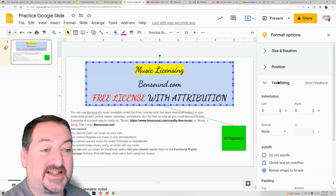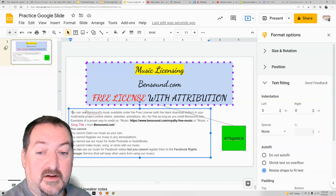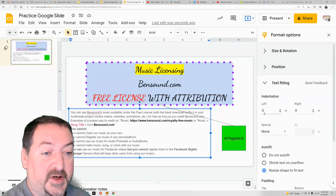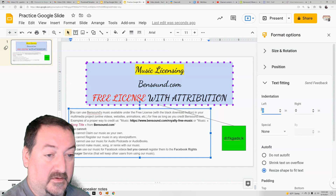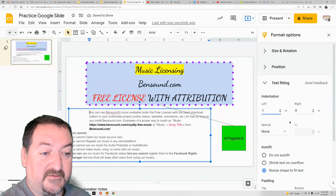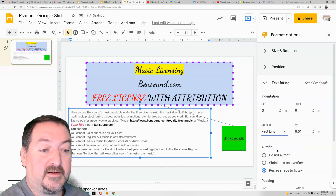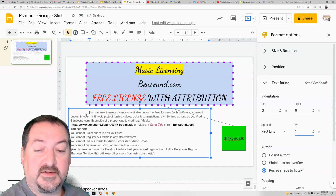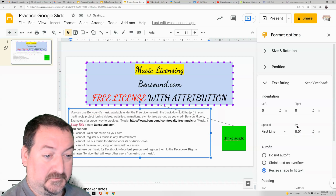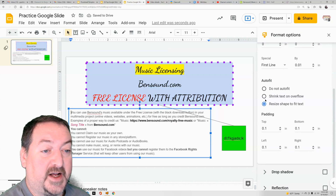You can also go into text fitting, which gives you some indentation options. So you can indent your paragraph and you'll see the entire paragraph indented. You can do a special first line indent or a hanging indent, and so just the first line indents.